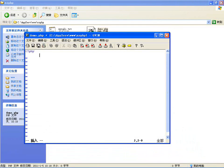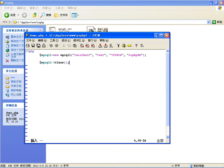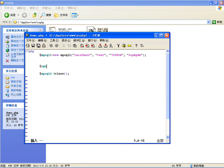首先创建MySQLi对象，用root管理员登录，连接我们这几次实验一直使用的库。既然有连接了，我就不判断连接成功失败了，只要有一个关闭就可以了。我们做一个SQL语句变量，因为是多条，我加个s，多个SQL语句之间要用分号隔开。